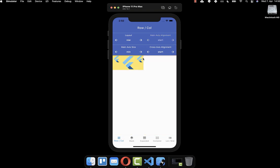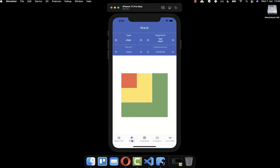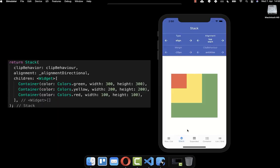In total, we have the row widget, which aligns widgets on the x-axis, and the column widget, which aligns widgets on the y-axis. Next, we also have the stack widget, which aligns widgets on the z-axis. I have created an example with different colors and sizes.